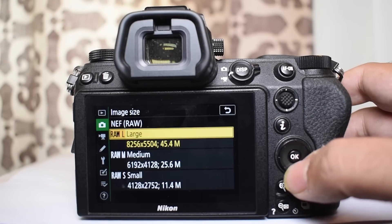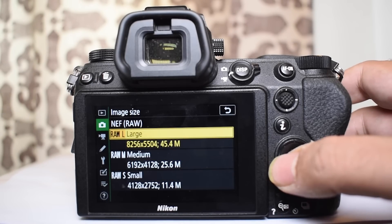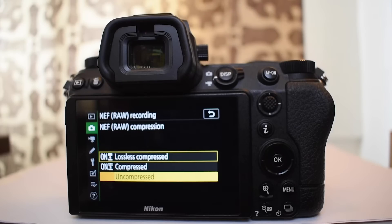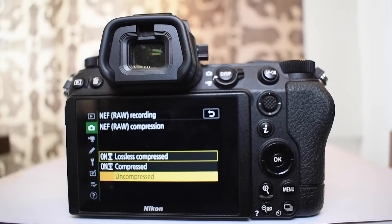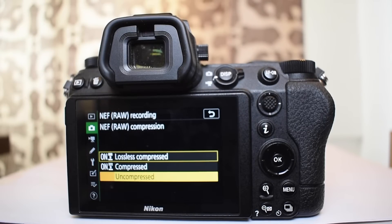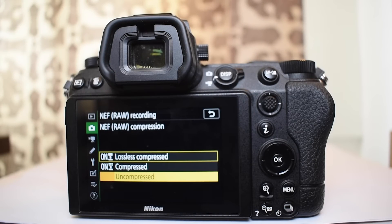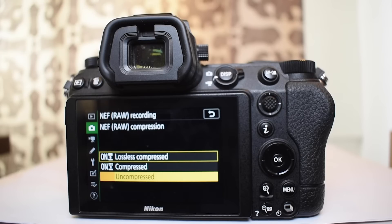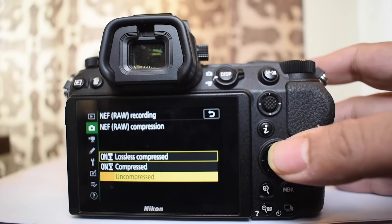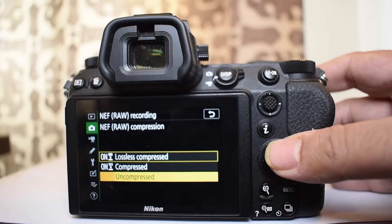Now for the raw file recording you have three compression possibilities. First of all you can have no compression at all, so the raw file gets saved to your card. Because it has no compression it has the largest possible size. But if you want a smaller file size you can use one of the two compression.